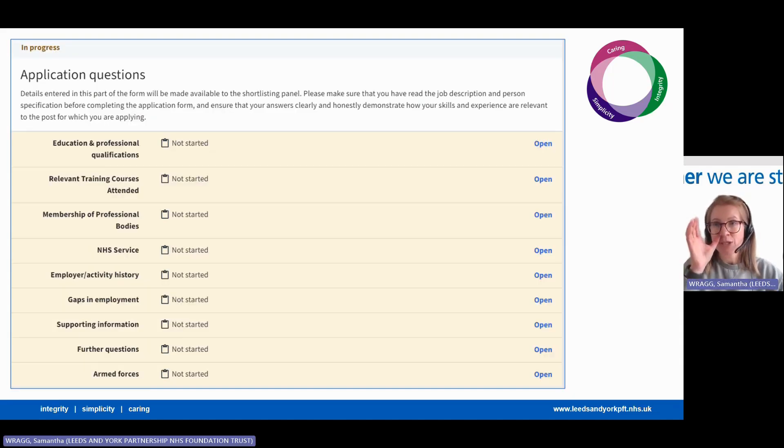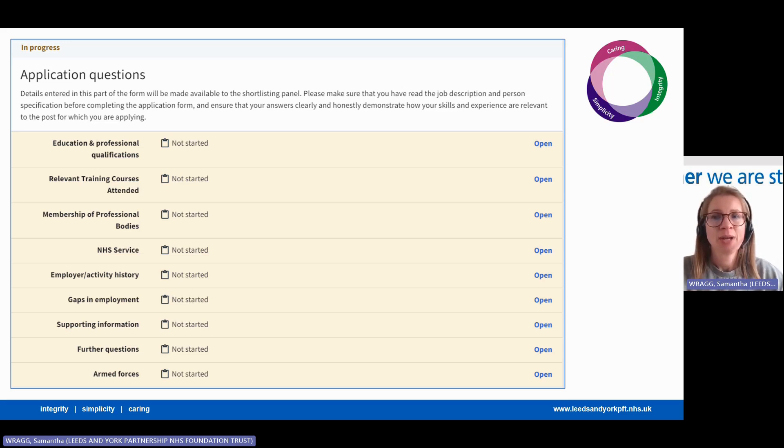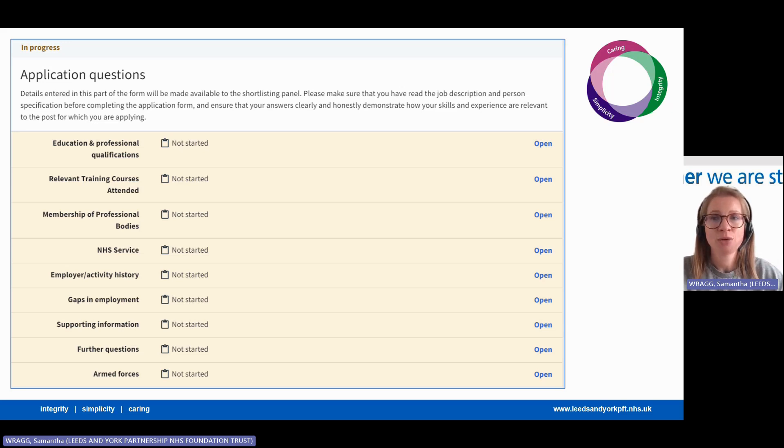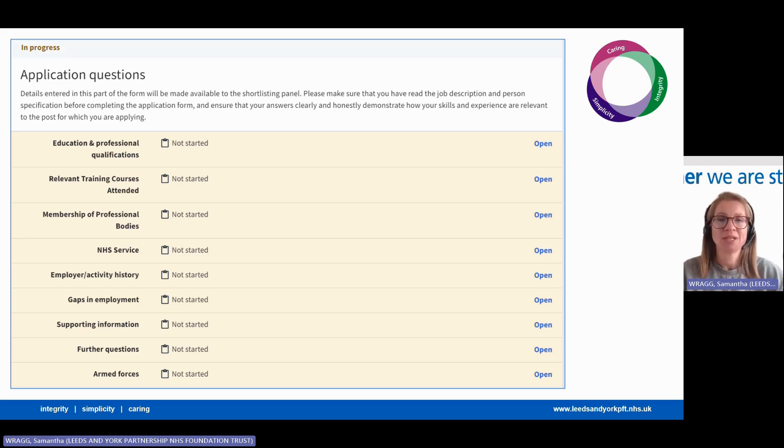Next up is your application's question section. As before, you will have many sections to complete. You don't have to do these in order. You can click open on any section in any order. If you start at the top, the system will automatically take you through them all in order anyway.